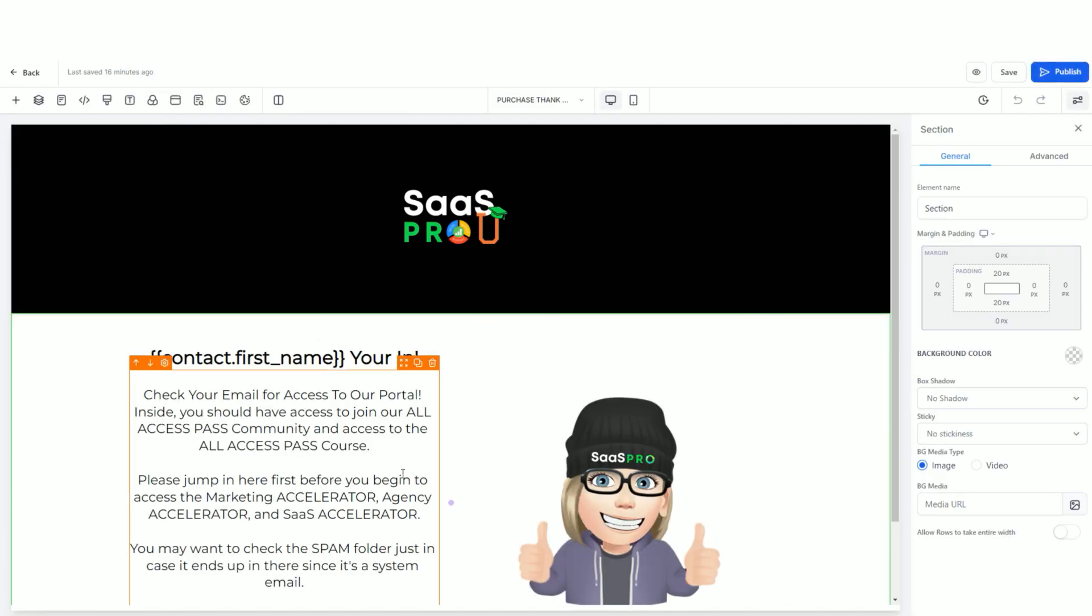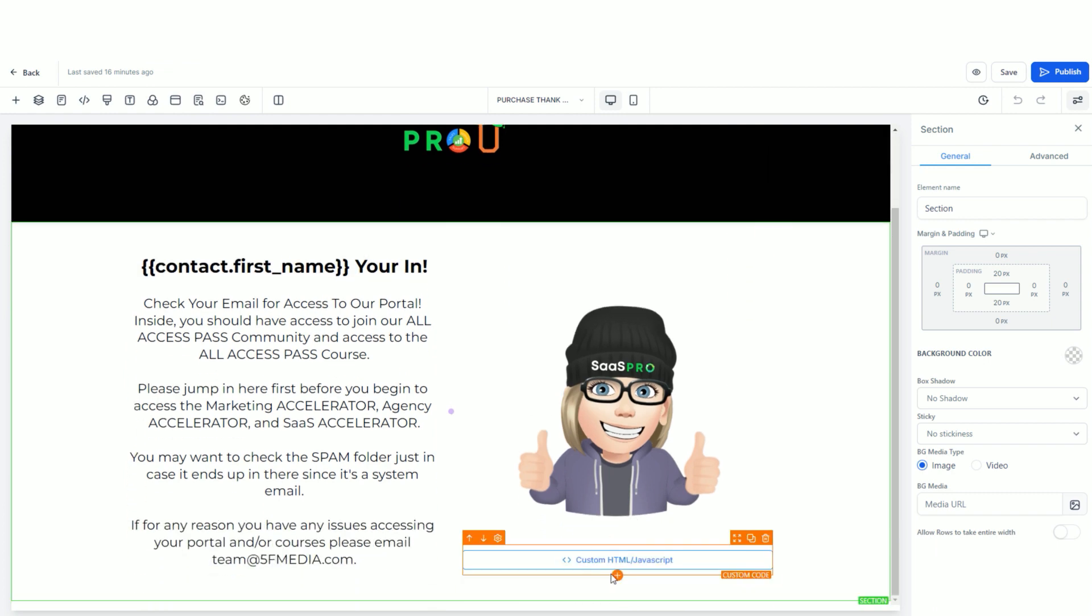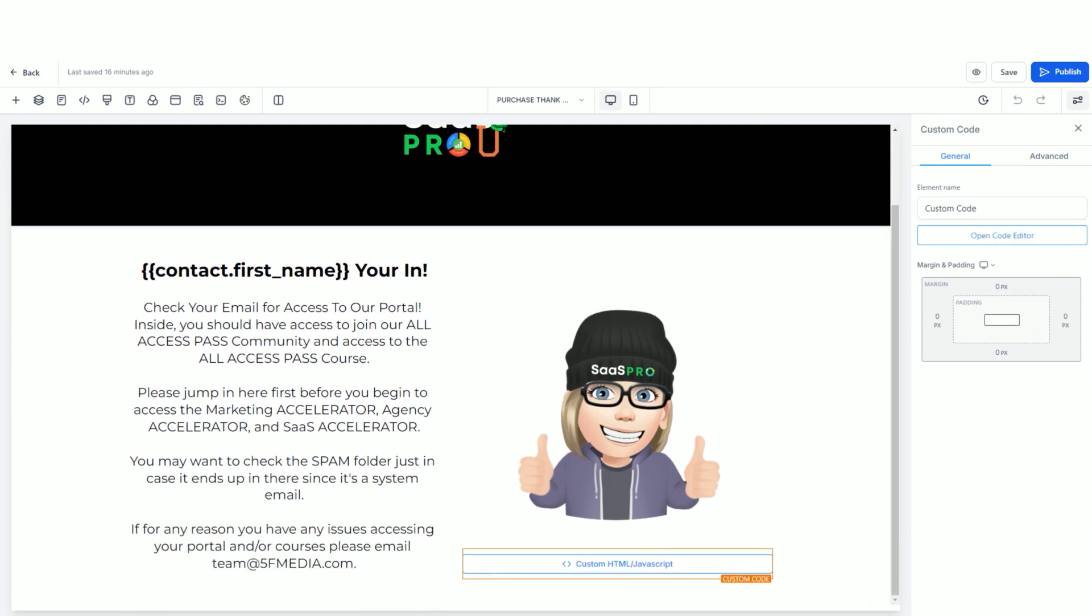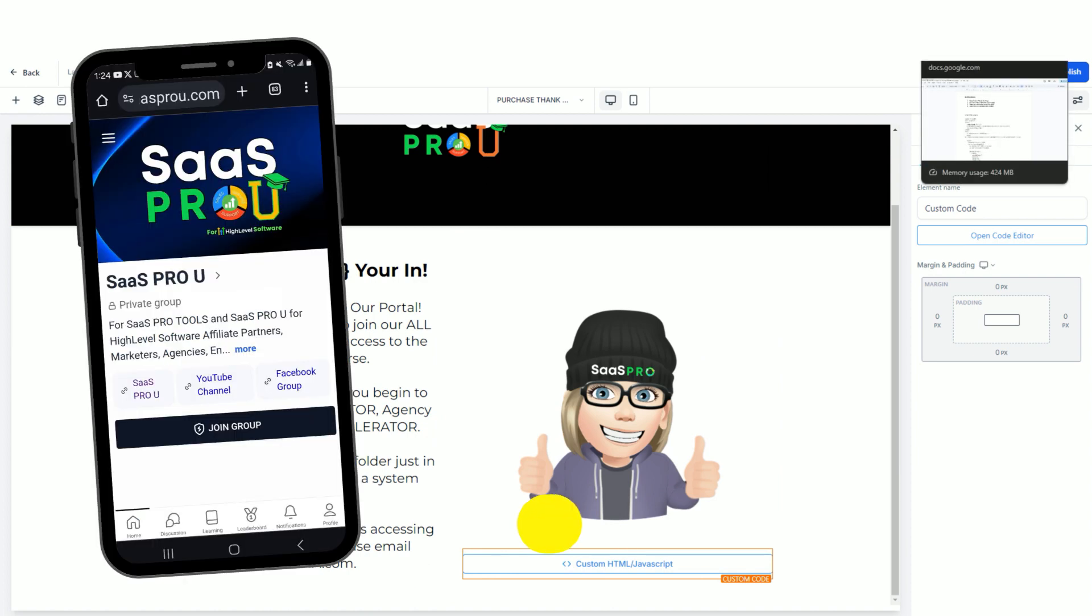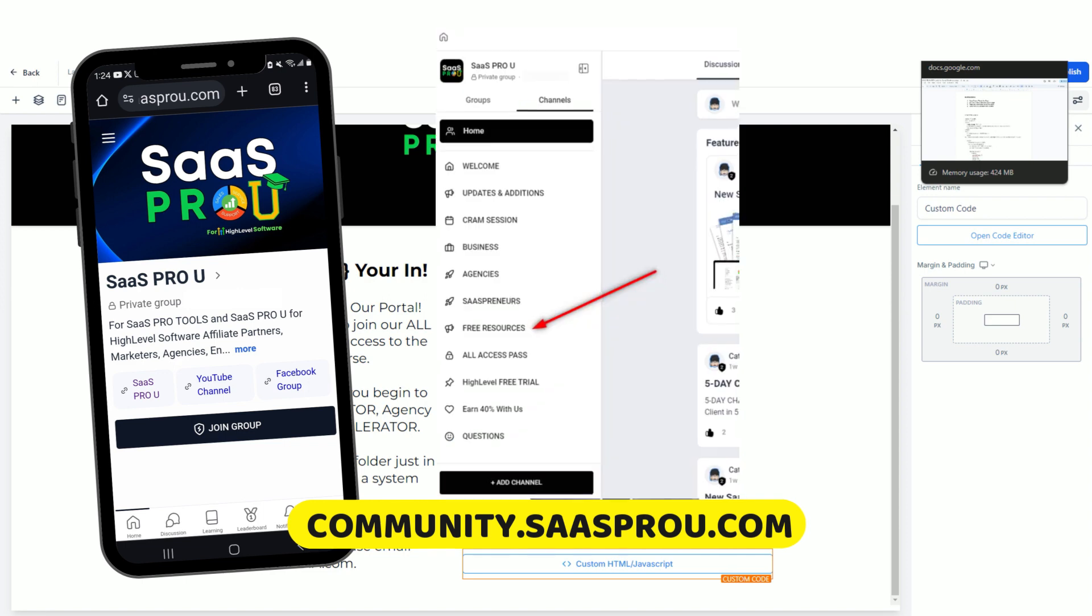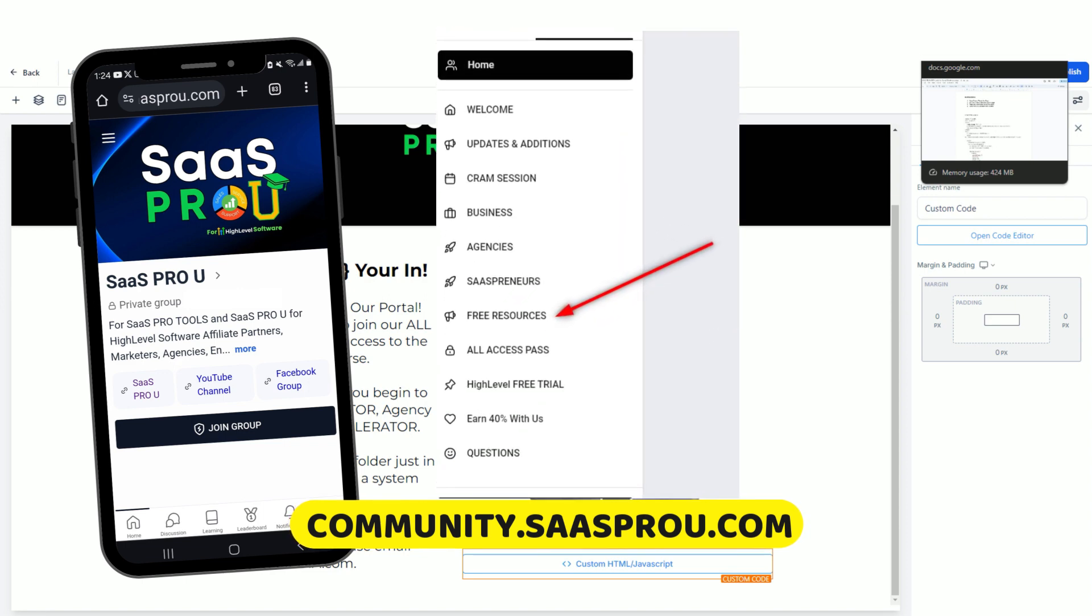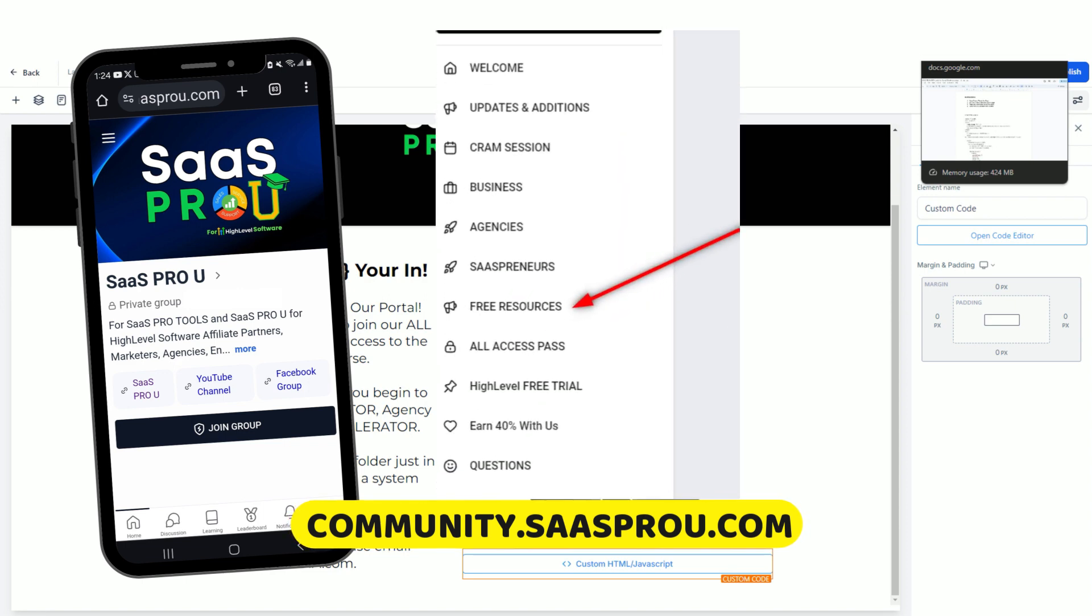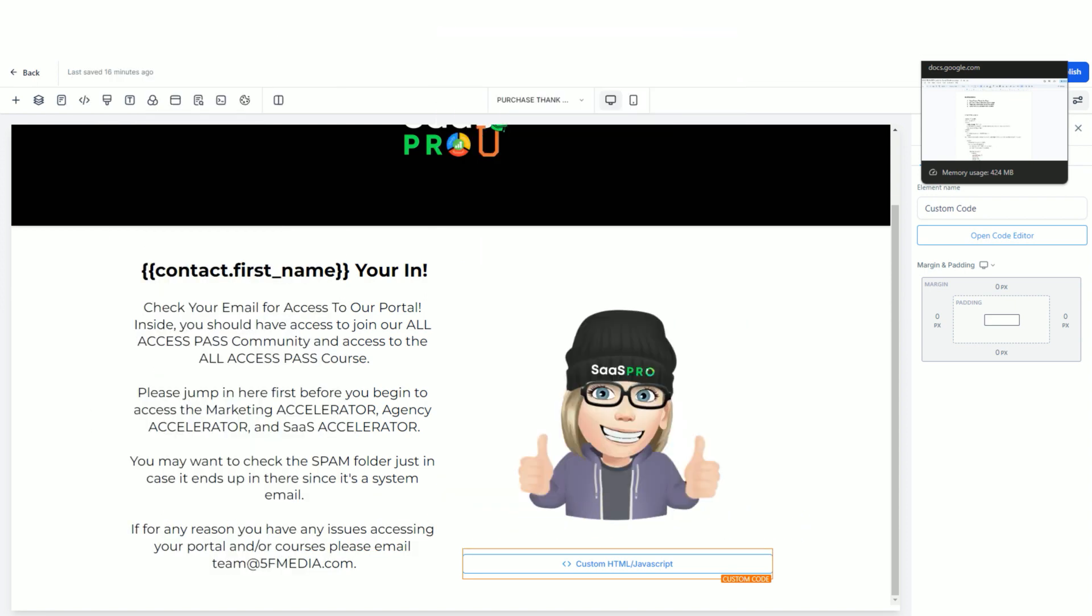Remember, this is the second page after the purchase. All we did was add a custom code, and I will share this file inside of our awesome community.sassprou. So if you haven't joined our community, I love sharing tons of free things.